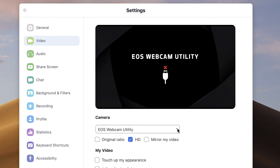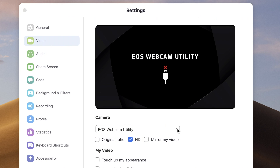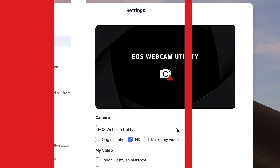One area that we worked to improve with our official version of EOS webcam utility software was providing improved status screens. If you see any of the following status screens, please visit our website to learn more details to help troubleshoot.